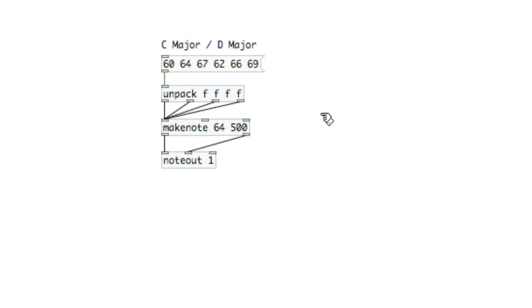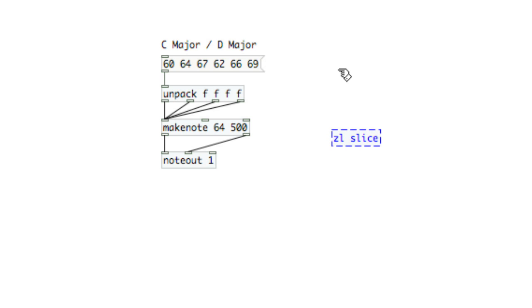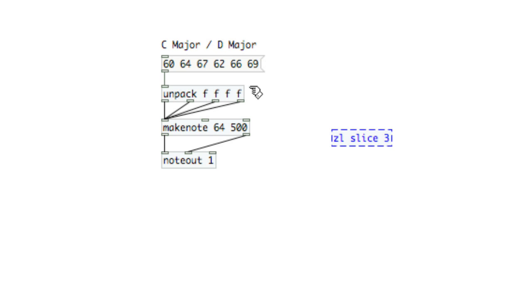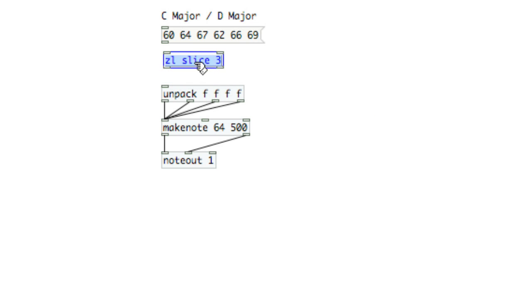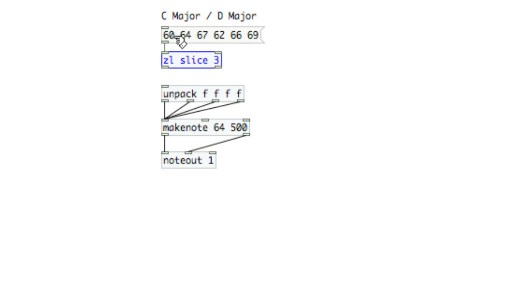Now, I can use the ZL object as part of the Zexy library to slice this list in half at a particular index, so I'll type slice and then the index I want to start at. So this is index 0, 1, 2, and then 3. If I type slice 3 and put that between the list and unpack...